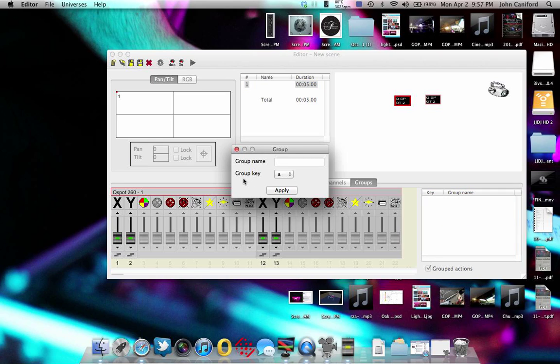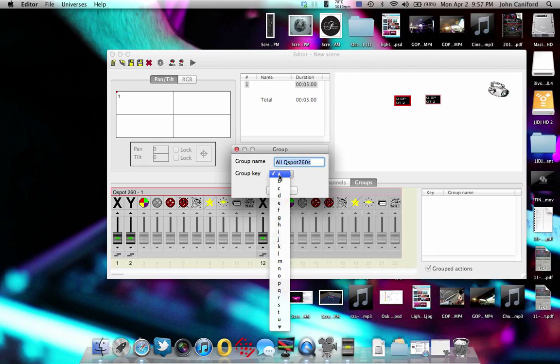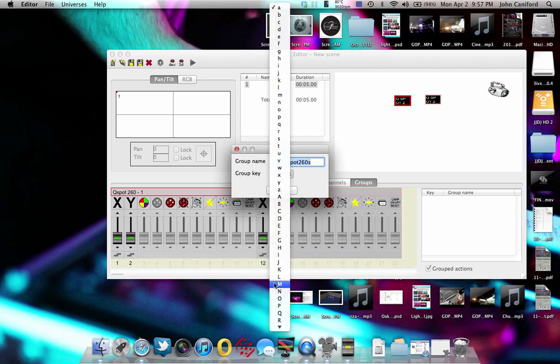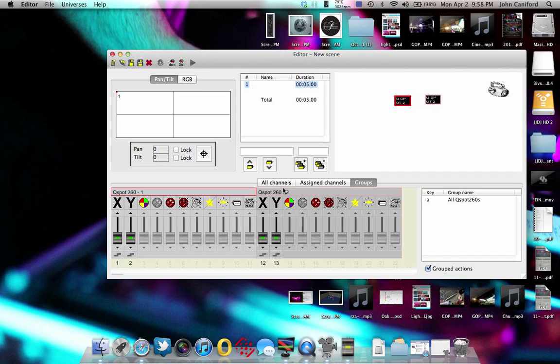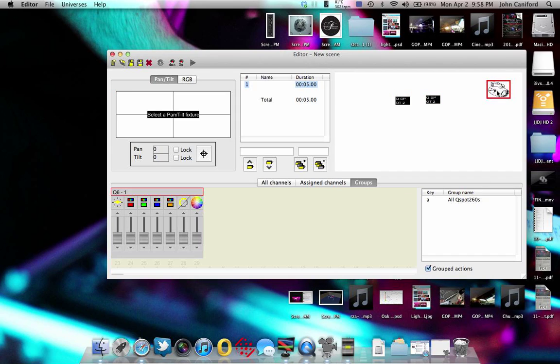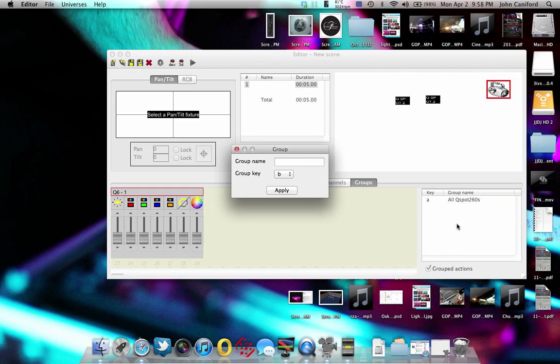It's going to ask you to assign it a name. We're going to say these are going to be all QSpot260s, and then group key, which is just one of the letters on the keyboard. I believe the A to uppercase as well, so either lowercase or uppercase letter will initiate this group. So we're going to do a lowercase A, apply, and let's go ahead and do a Q6 as well, and we'll get that one B.